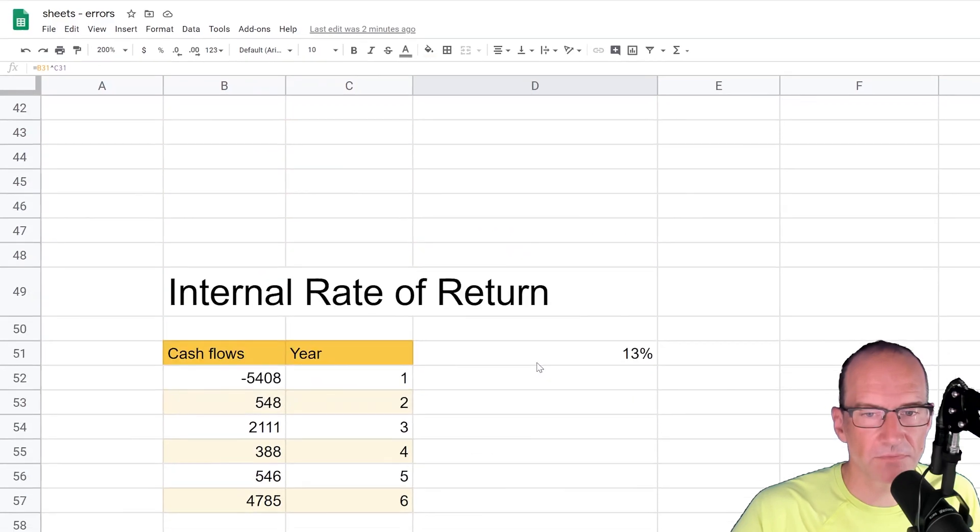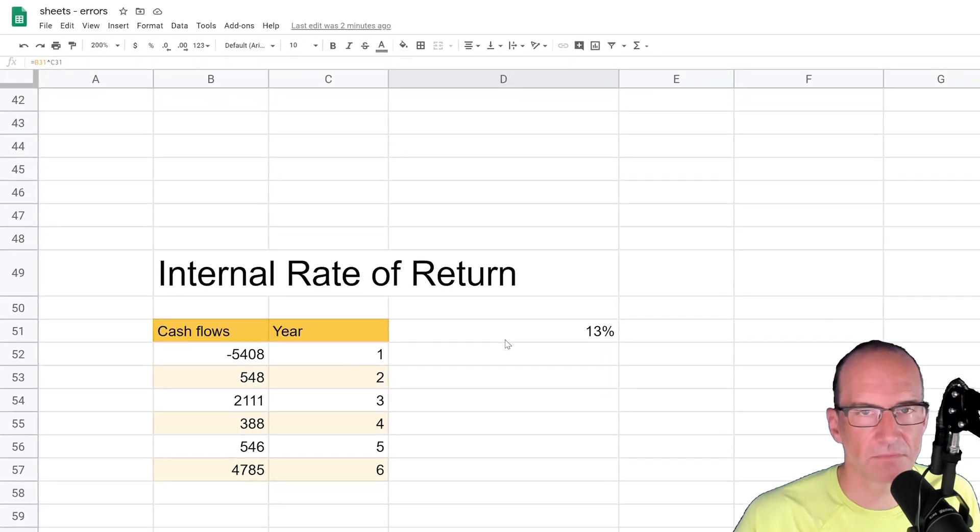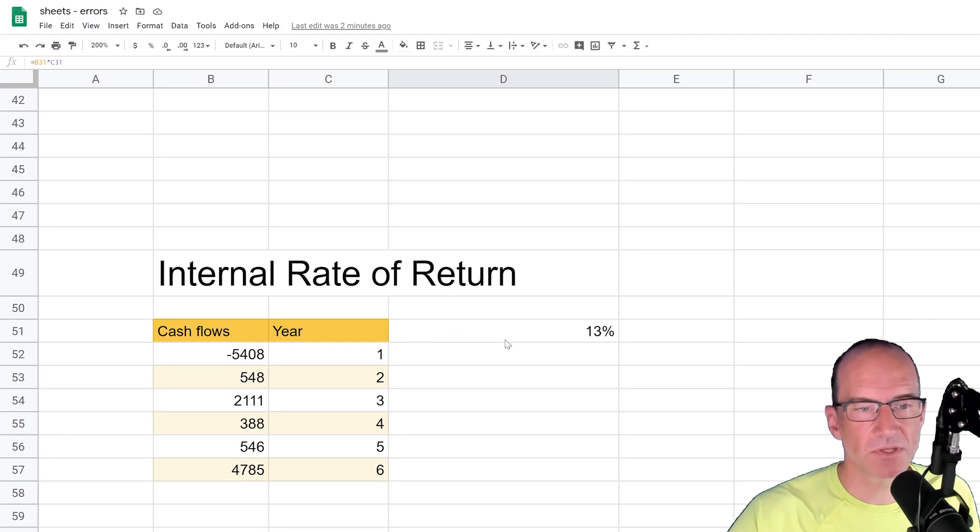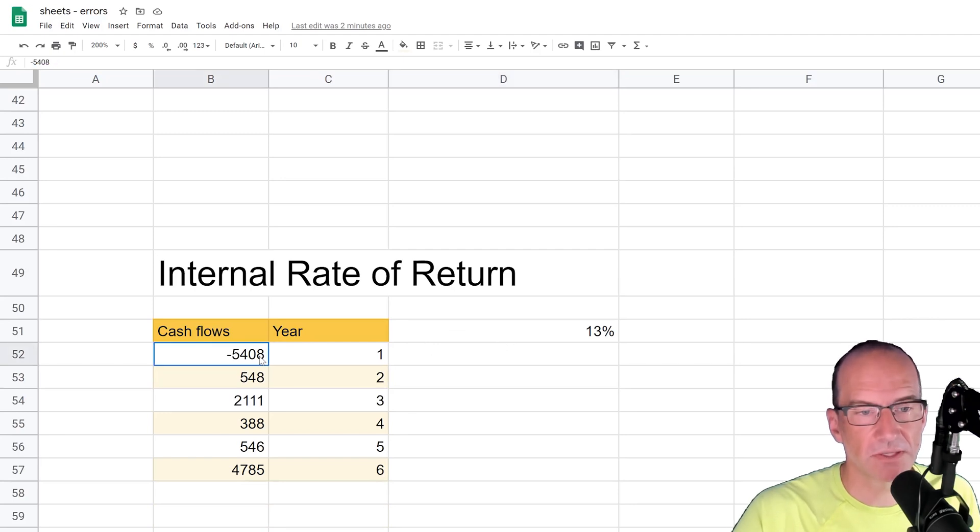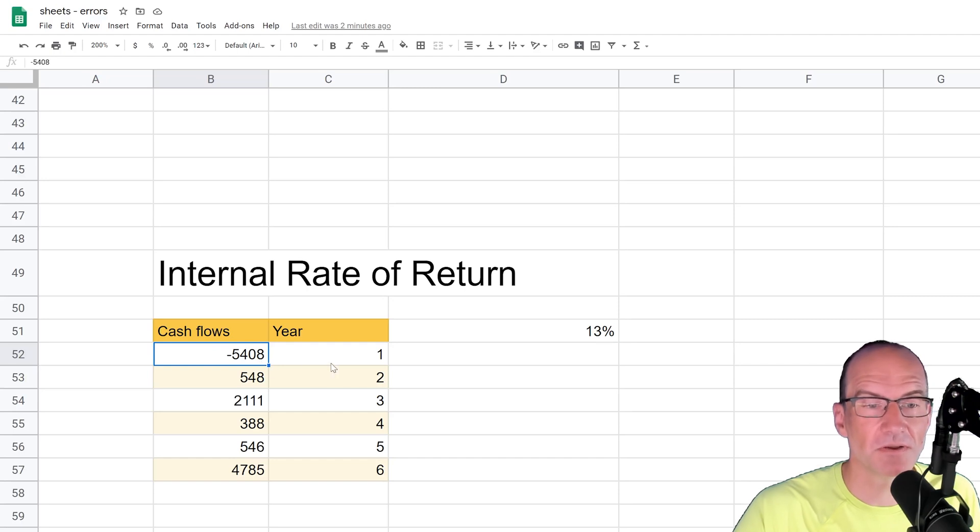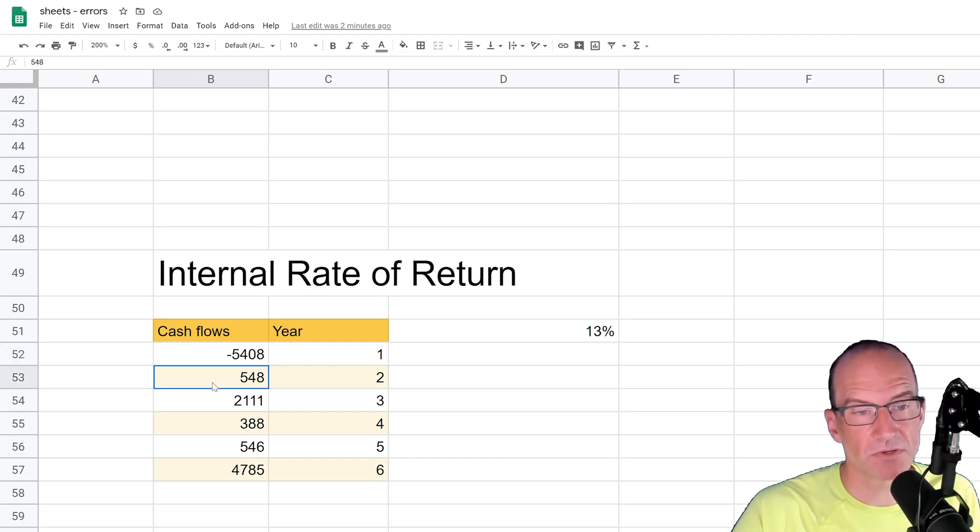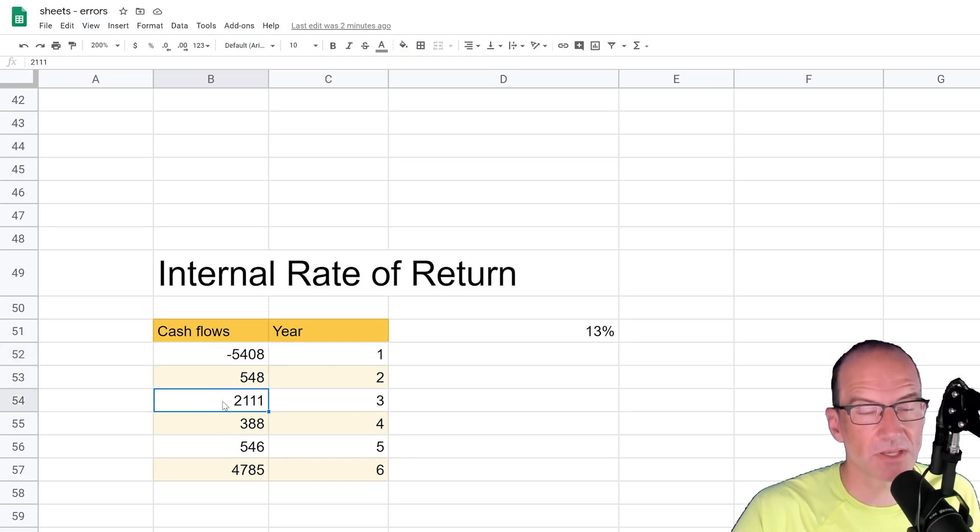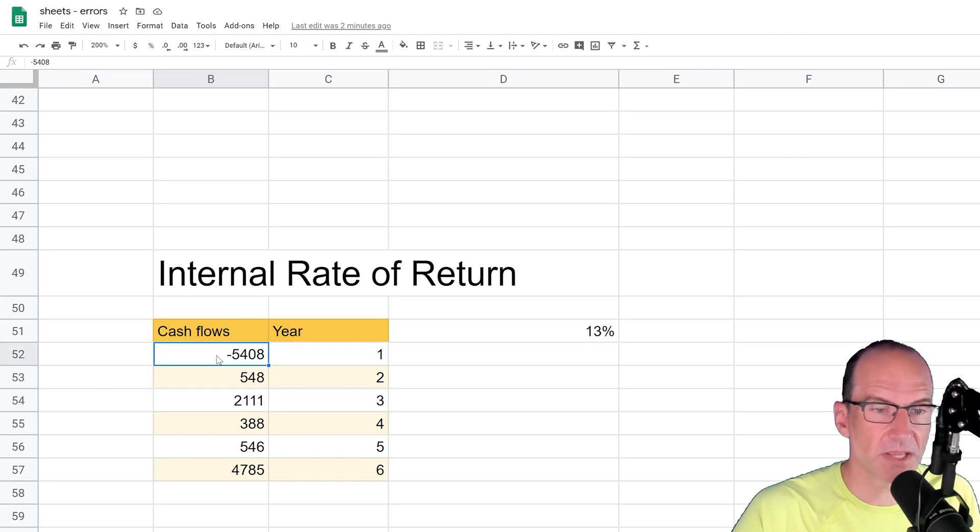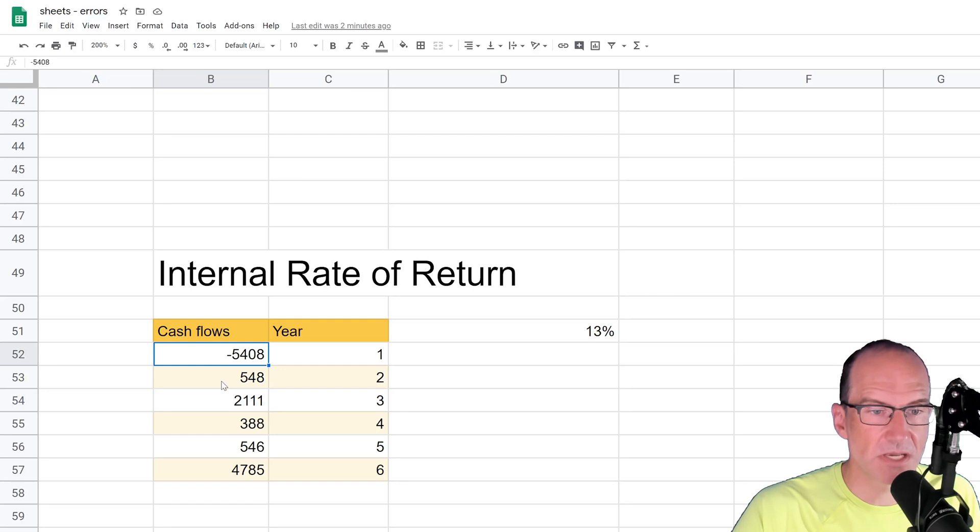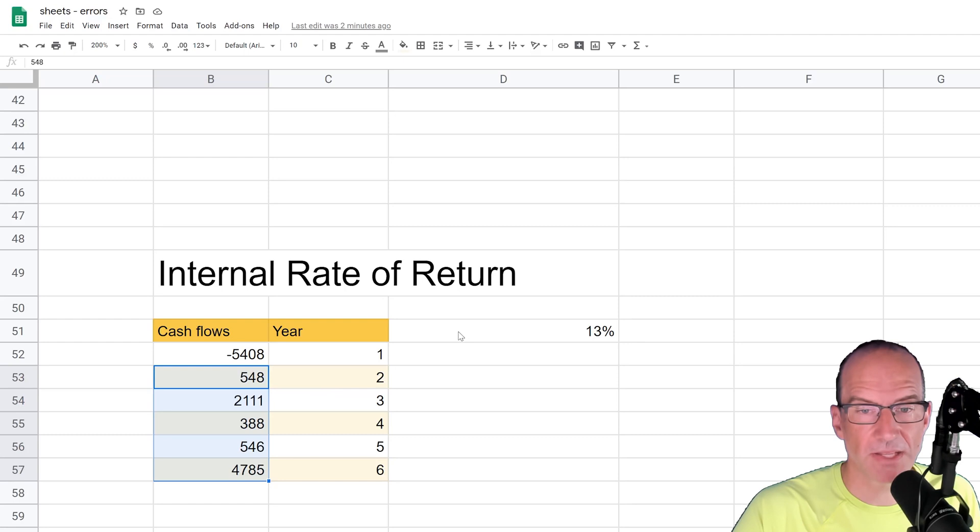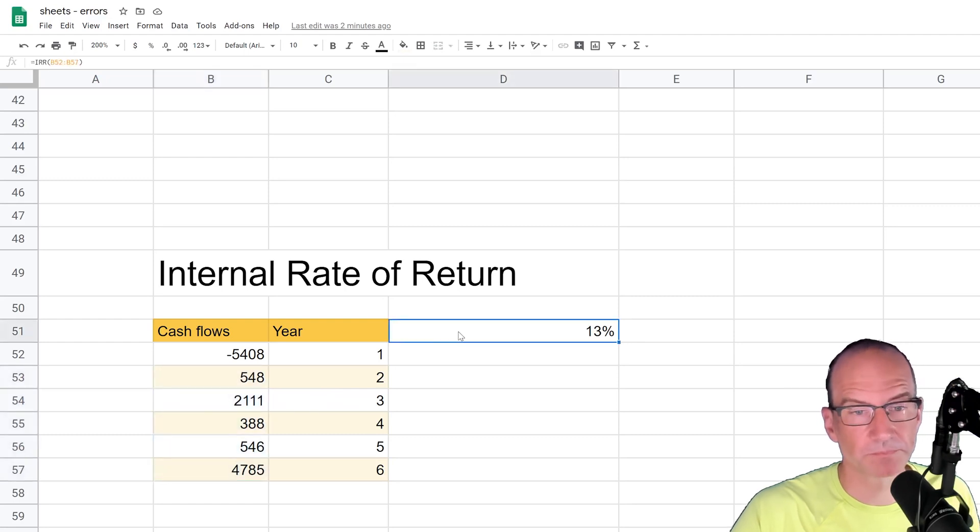We have a finance function here called the internal rate of return, IRR. And what it's doing is it's figuring out, so look, if you put down $5,408 in the first year, and then in the subsequent years you receive these cash inflows, so you had a cash outflow, $5,408, you bought an investment, and then you got these payments back, the internal rate of return that it calculates is 13%.